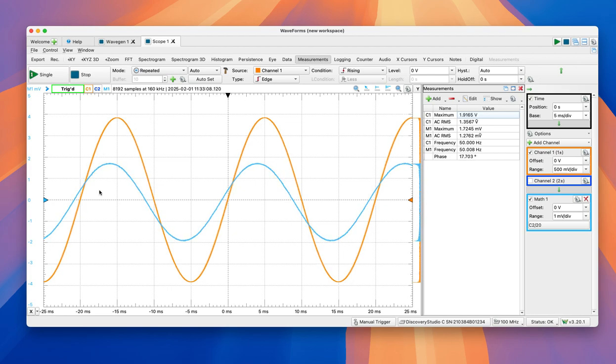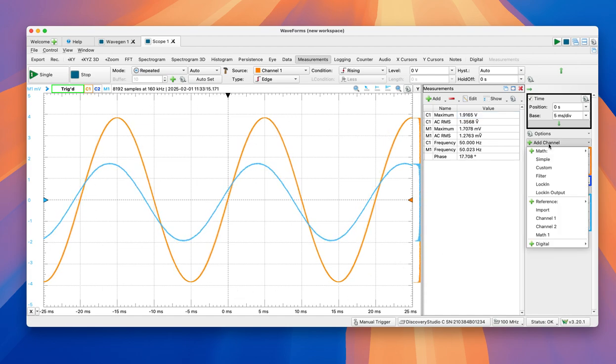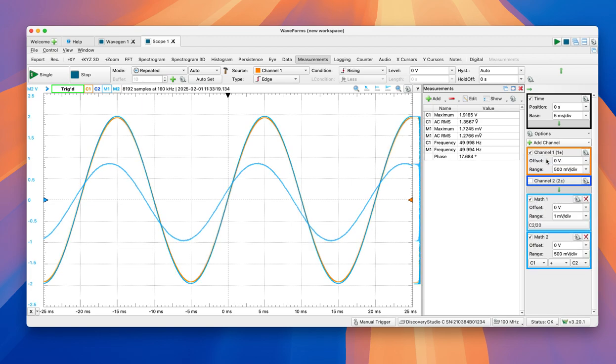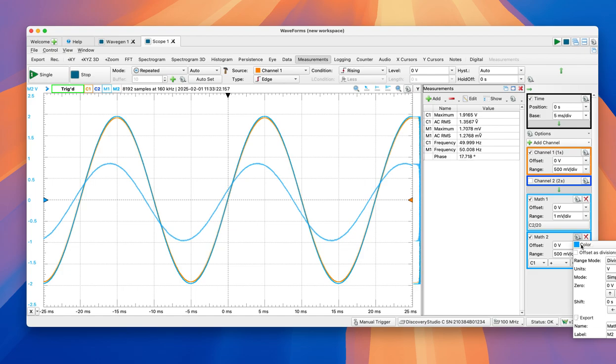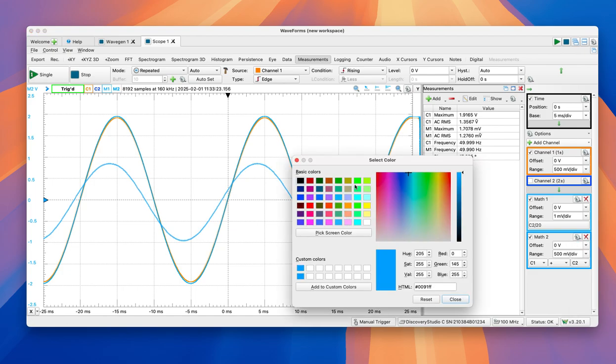So one final thing that I want to add on this video is the calculation of instantaneous power. Again, we're looking at the time domain voltages and currents, time domain signals. So simply, if we want to calculate power, we're going to do, let's do some coloring here, green.